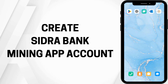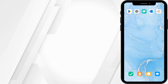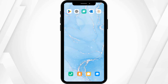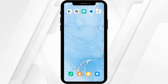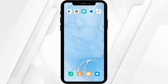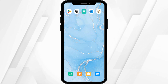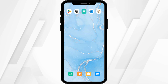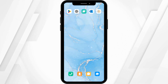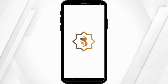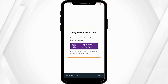How to create a Citra Bank Mining app account. Hey guys, welcome to the channel. Let's get right into this quick and easy tutorial to create a Citra Bank Mining account.